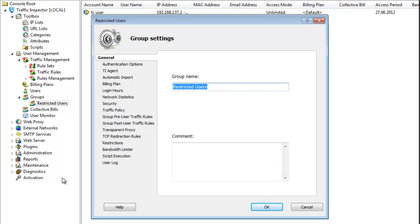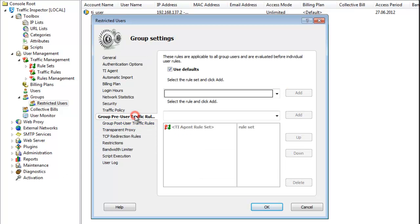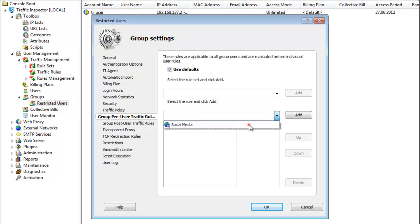Actually, there are two tabs related to traffic rules. They're called group pre-user rules and group post-user rules. The only real difference between these two categories is the evaluation order. Group pre-user rules are evaluated before rules that are assigned to a group user individually. And by analogy, group post-user rules are evaluated after individual rules. So, I select group pre-user rules tab, select the rule that I have previously created and click add.